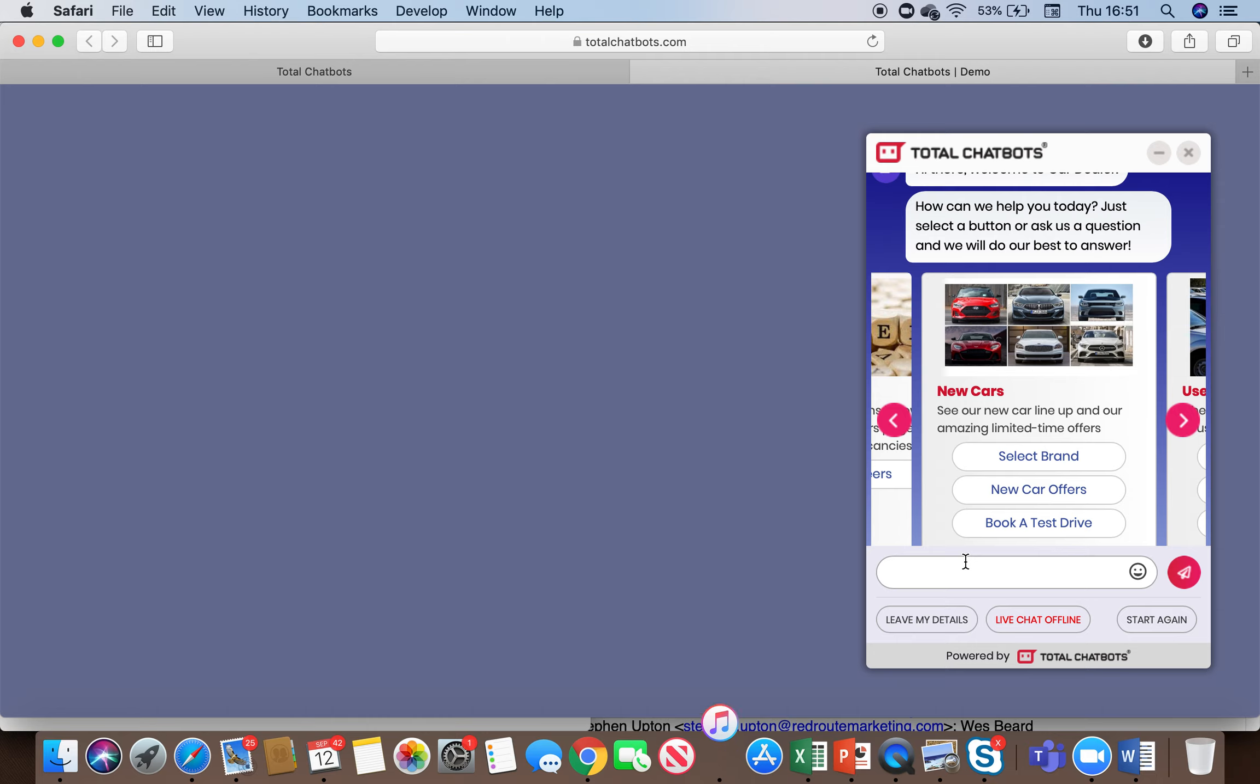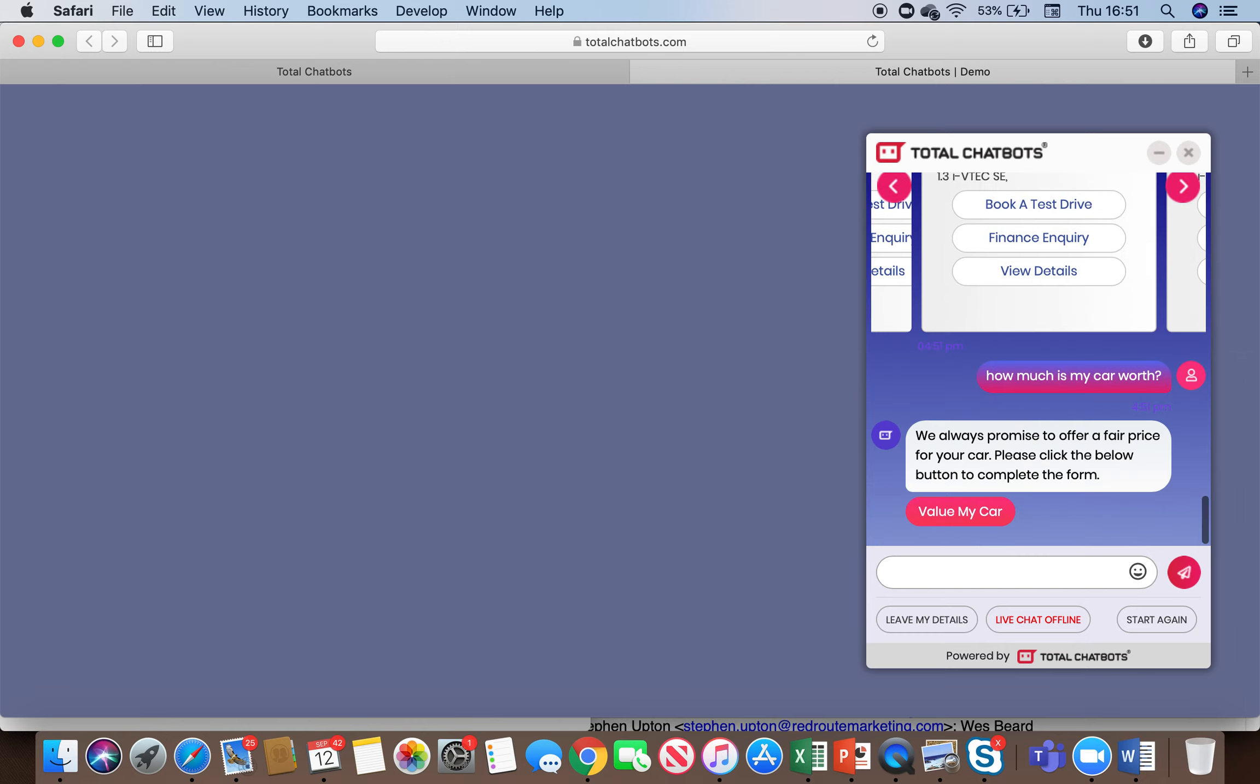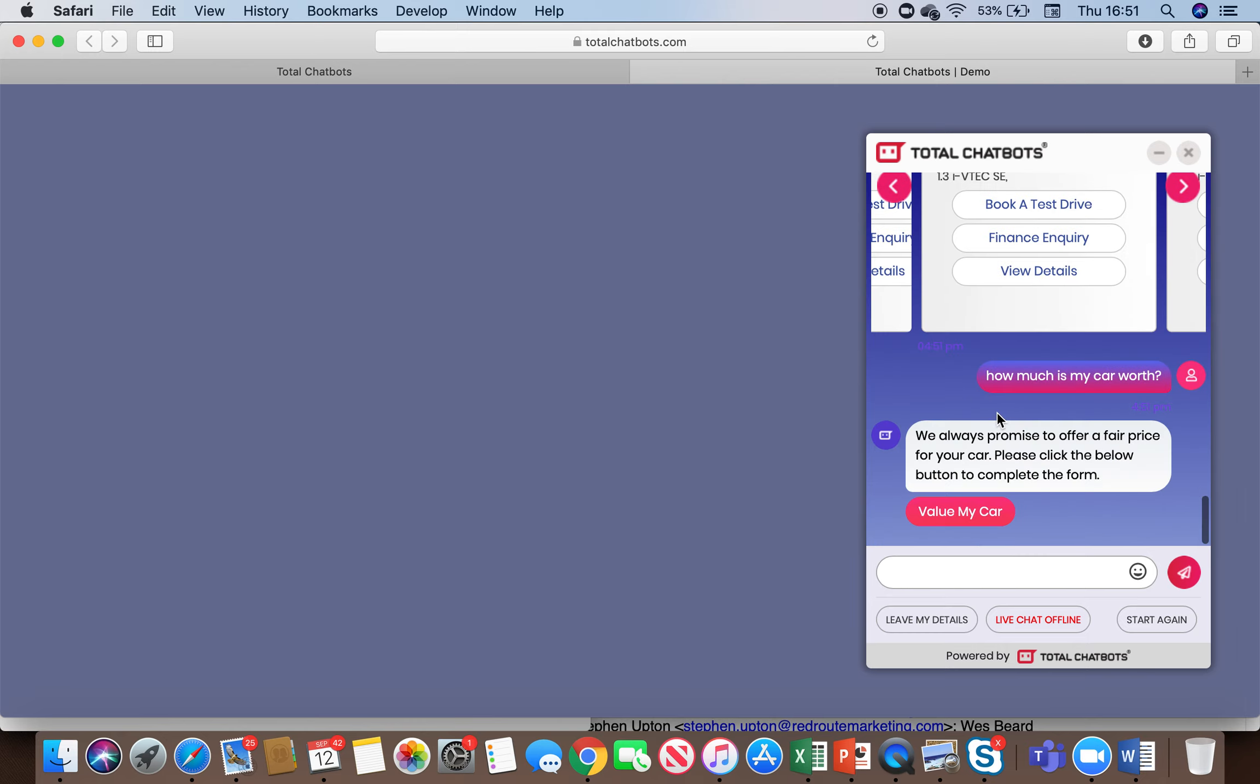So if I was to ask a question such as how much is my car worth, the bot will recognize this is a car valuation request and it will push out the relevant response and we have a whole bunch of these built in for car dealers and we have the same niche specific keyword searches built in for some of the other industries that I'll probably demo over the next few days.